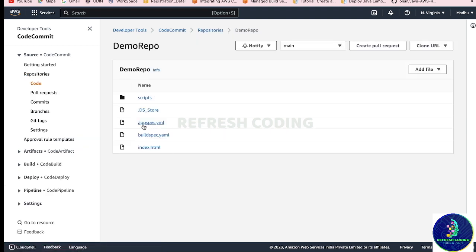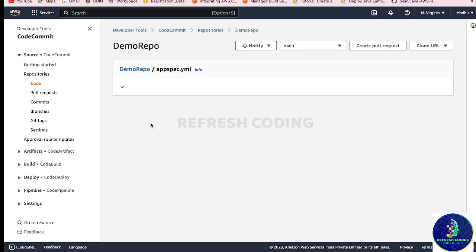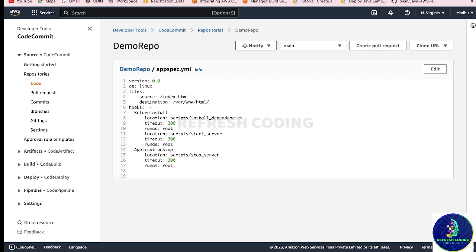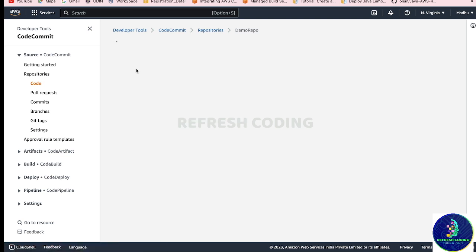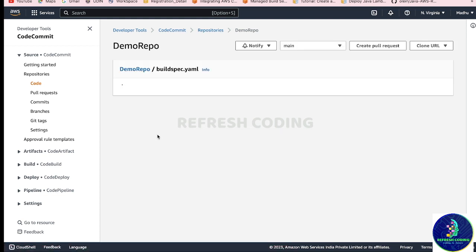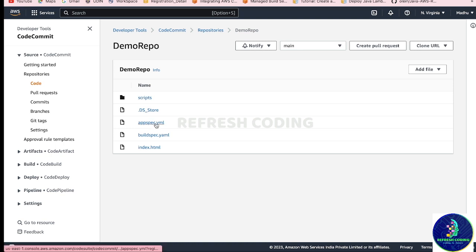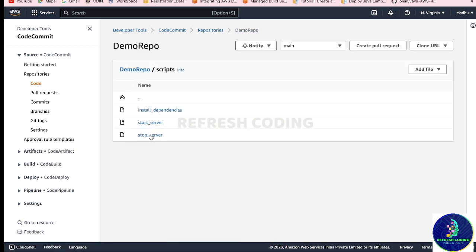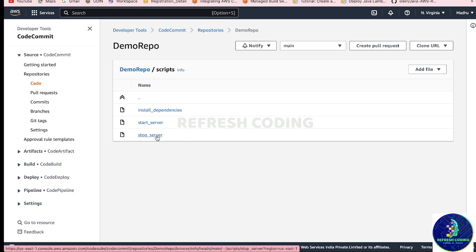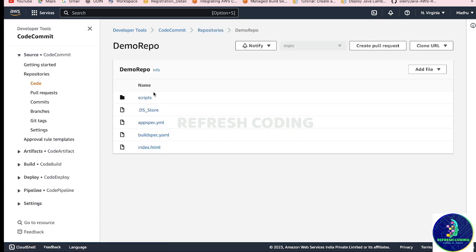There is a very important file called appspec.yaml which we have for our deployment. In this file we have written all the details - the scripts that will run on the EC2 instance where your code will be deployed. Just as in the build phase we had buildspec.yml giving instructions for the build, the same way for deployment we have appspec.yml. This appspec.yml deals with certain scripts in the scripts folder - installing dependencies, starting the server, and stopping the server.